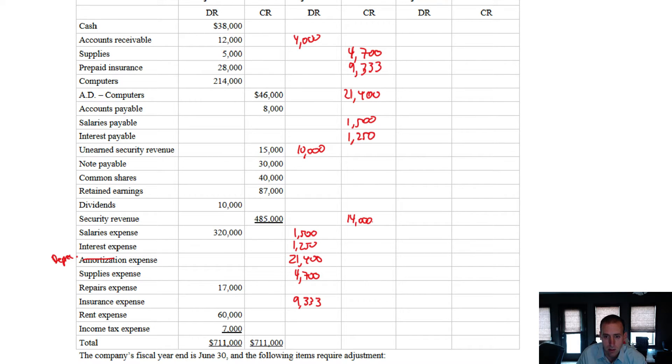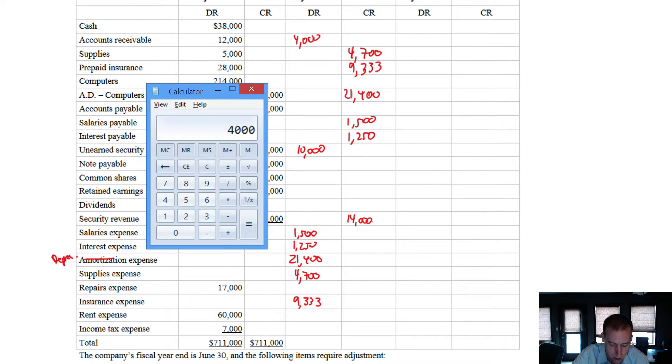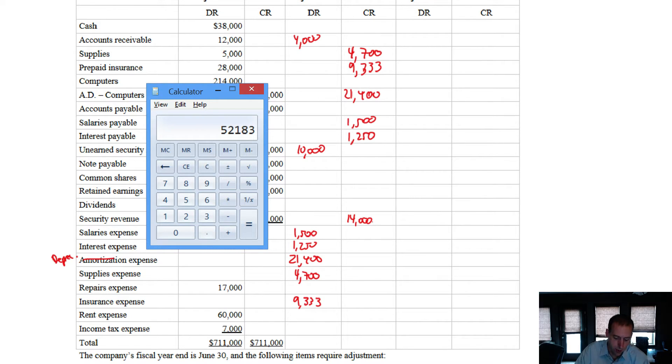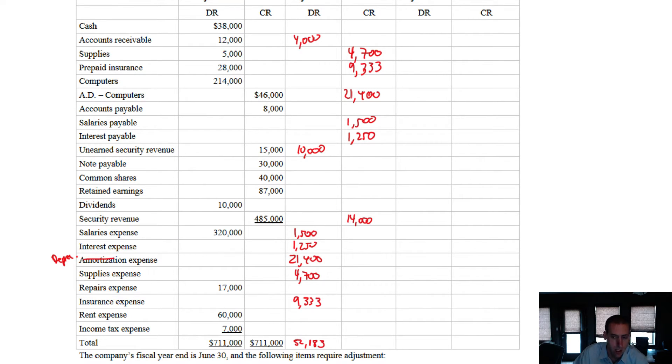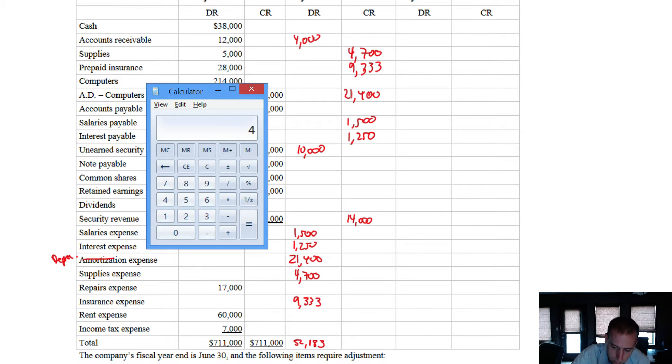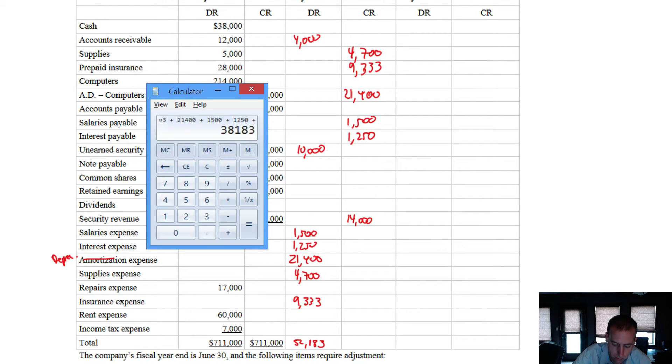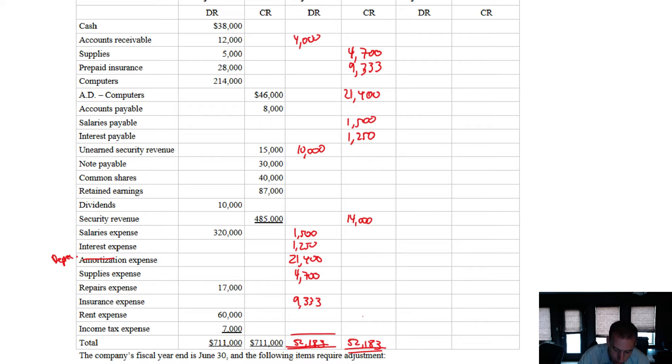Okay, so I've done all my journal entries. Now, if I've done it right, of course, debits will equal credits because that's how journal entries work, right? So let's just add it up. $4,000 plus $10,000 plus $1,500 plus $1,250 plus $21,400 plus $4,700 plus $9,333. And I get $52,183. And let's try the other side. $1,500 plus $1,500 plus $1,250 plus $21,400. And I get, again, $52,183. And there we have it. Dollar sign at the top and bottom of each column. And we've got our adjustments column.